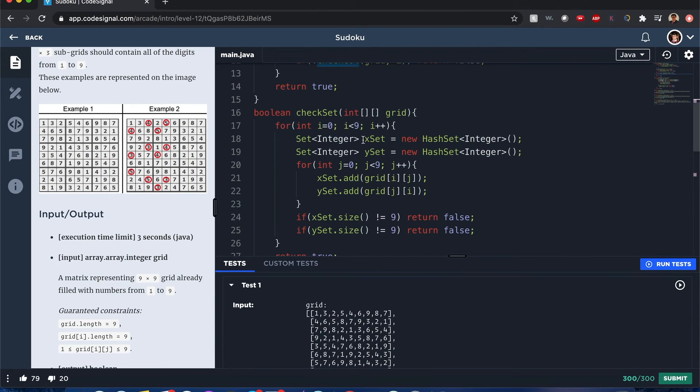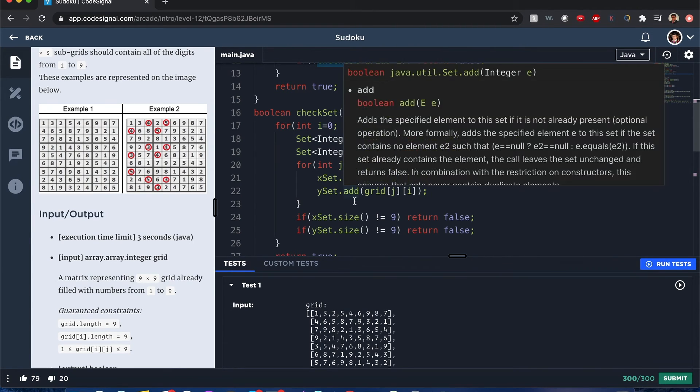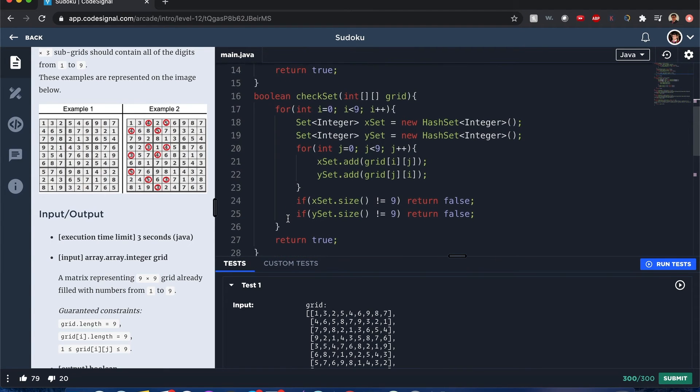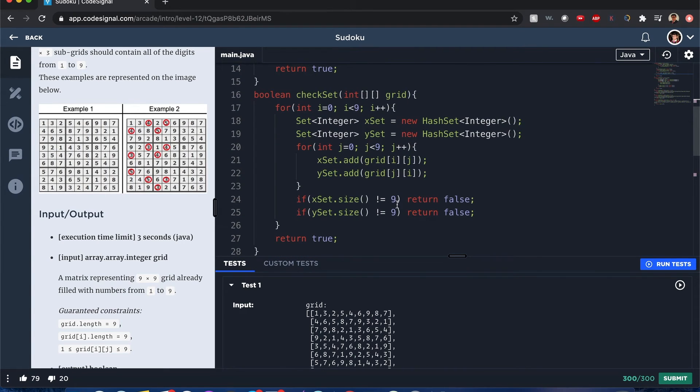If there are any duplicates within those sets, if they don't equal nine then return false, because if they're all different values then they should have at least nine values, because hash set prevents duplication.